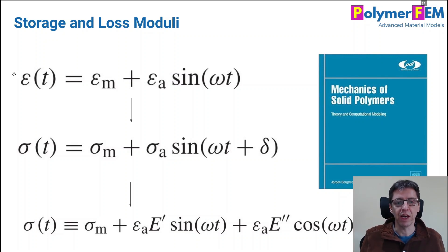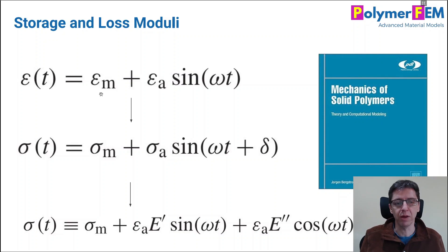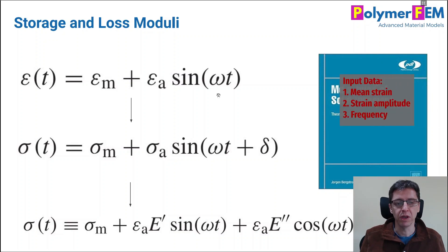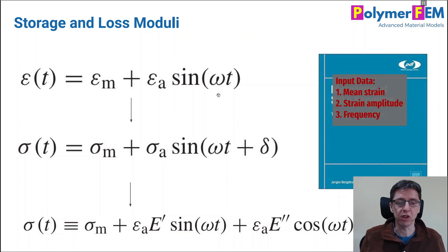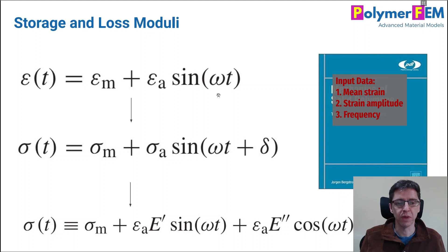So if you want to analyze DMA data of frequency type, you really need to know the mean strain, the strain amplitude, and the frequency of course. Perhaps also the temperature if that's something that's been varied in the test.